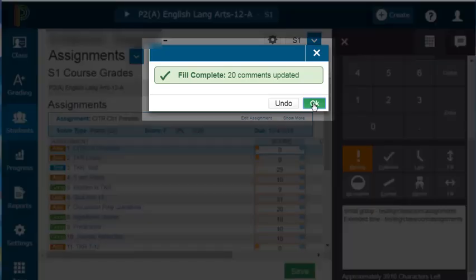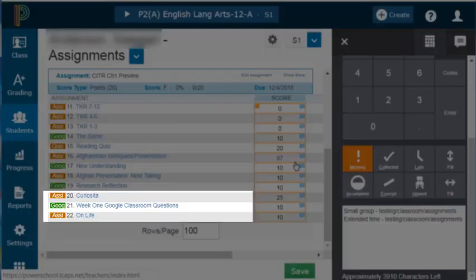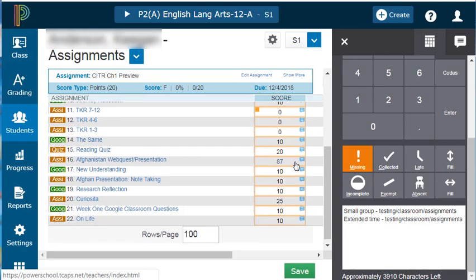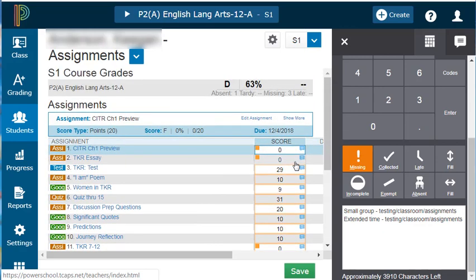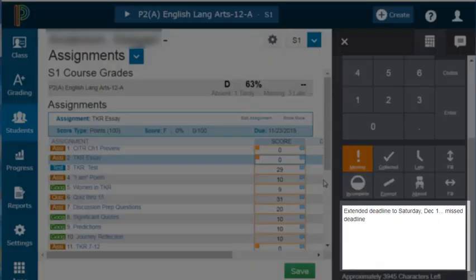You'll notice that it updated 20 comments. I'm going to click OK. There are 22 assignments total, and it updated 20 of them. It did not update the assignment that I had previously entered a comment for.